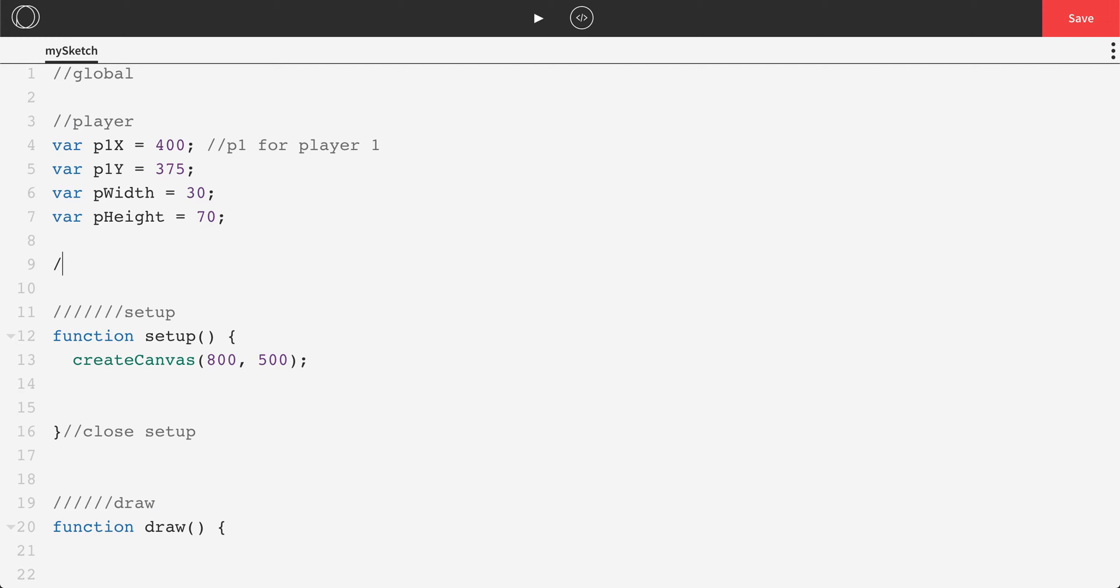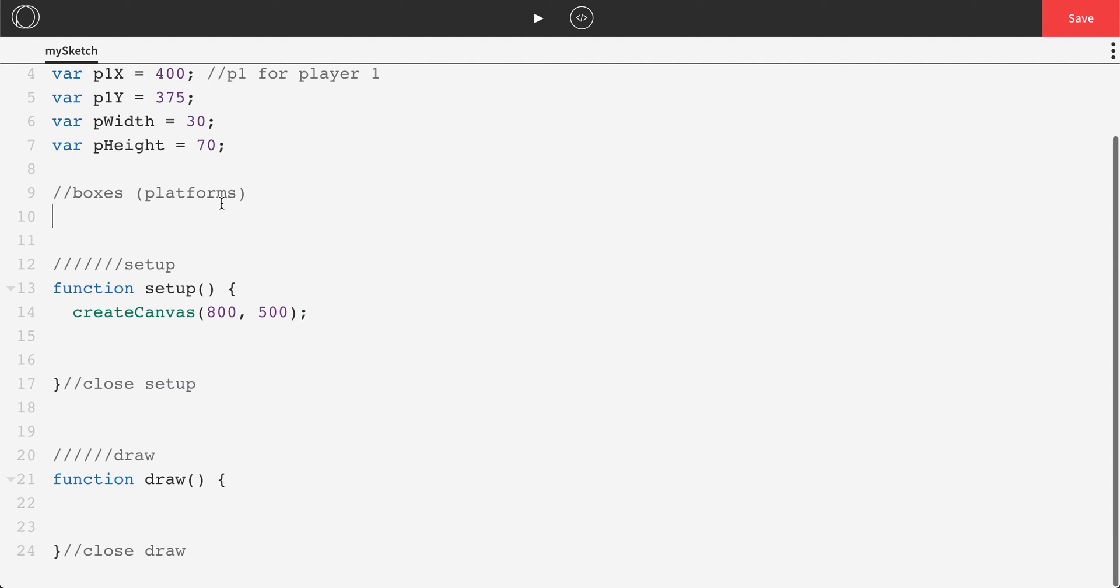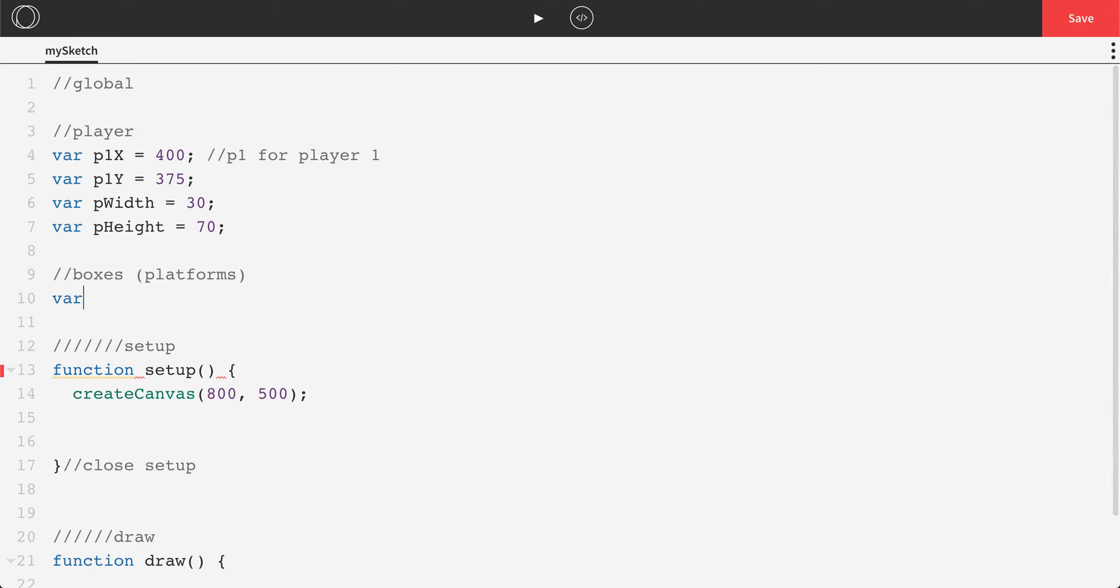Now in addition to the player, we're going to need boxes, or you can call them platforms, to jump on. So we're going to make some variables for that too. I'm going to use the letter b to control my boxes. So I'm going to do b1x. And I don't know, we'll just put this somewhere kind of random on the screen off the sides. Let's do 200.